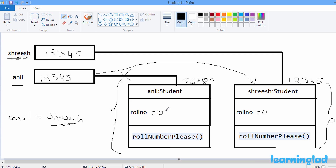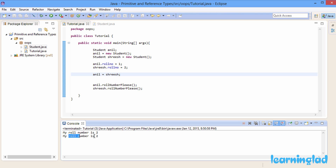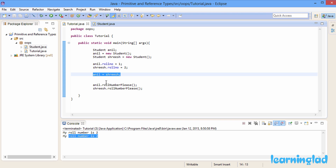The Anil object had role number 1 and Sris had role number 2. After the assignment Anil equal to Sris, both Anil and Sris reference variables point to the same object. Running the program confirms this — the output shows role number 2 twice, because both variables now refer to the Sris object.